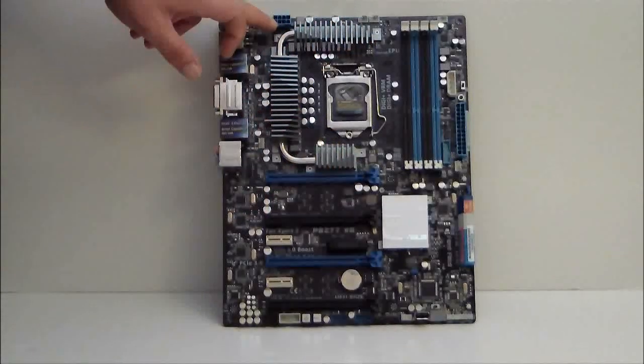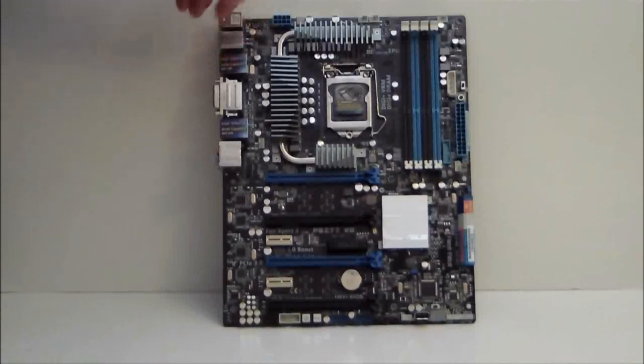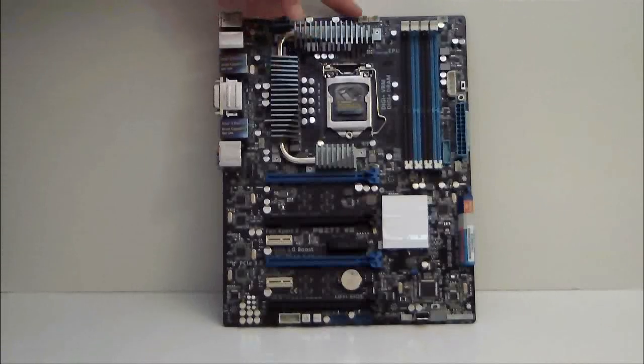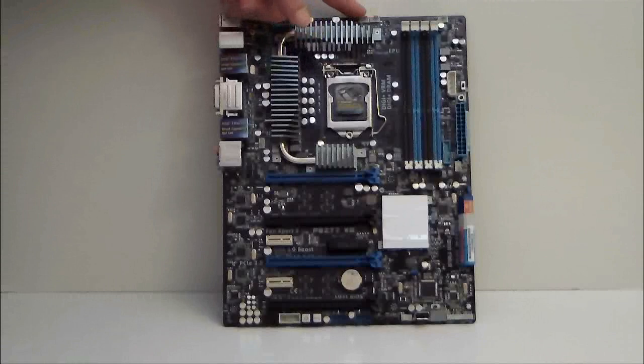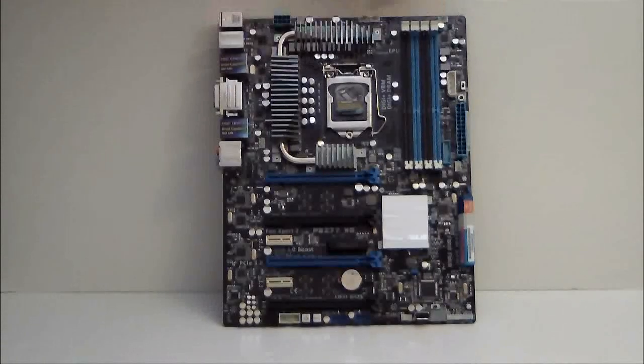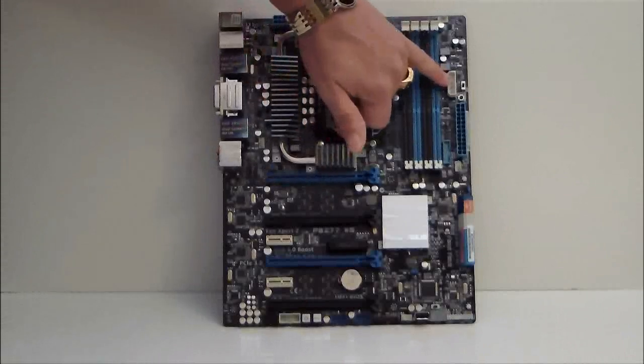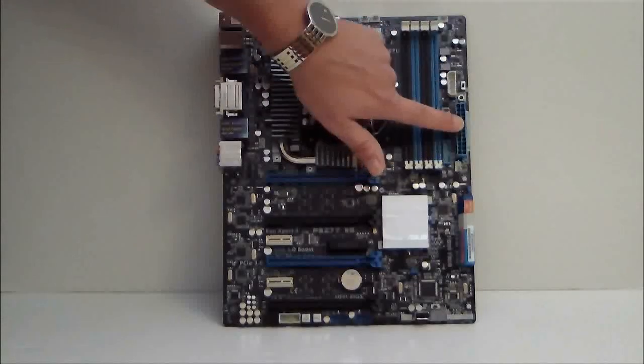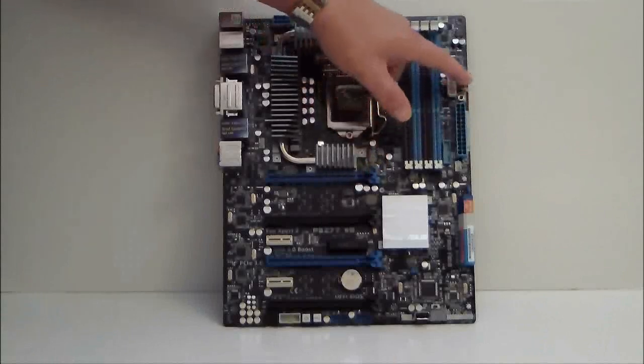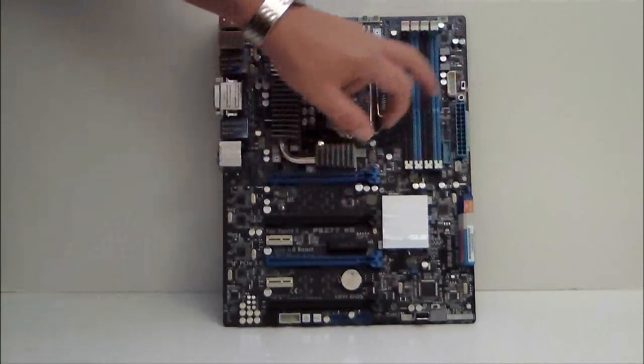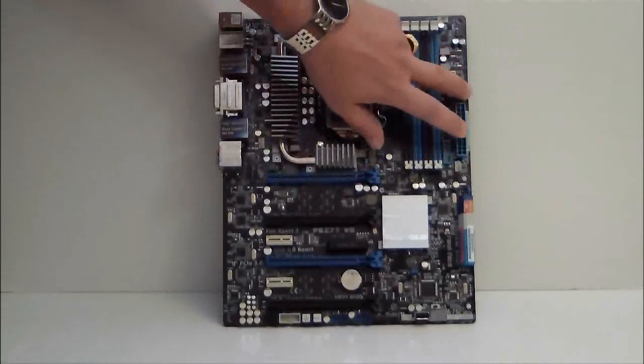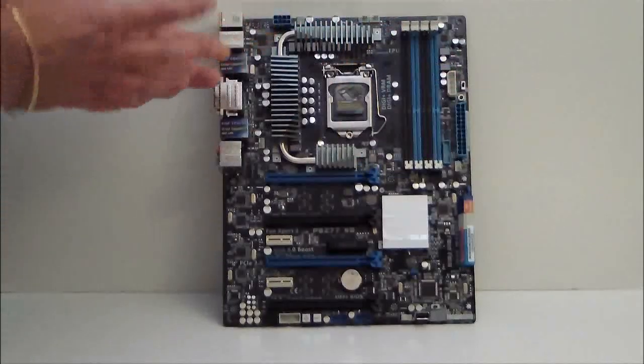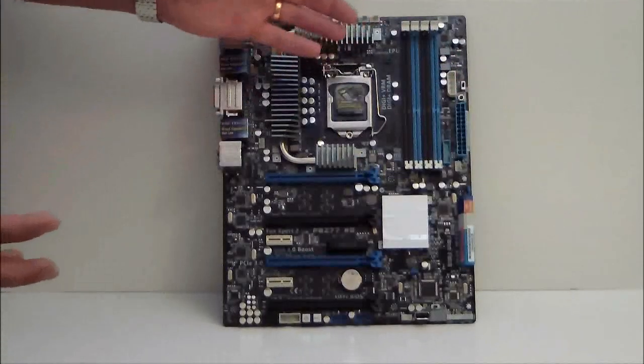Eight-pin power connector up here to the top. We have two CPU fan headers. We also have another fan header to the left, an extra power connector, and a 24-pin power connector.